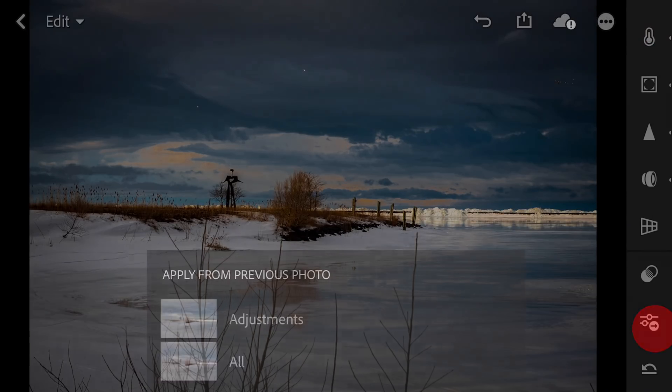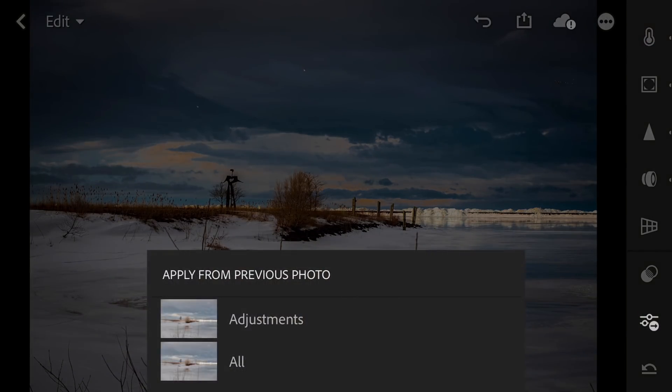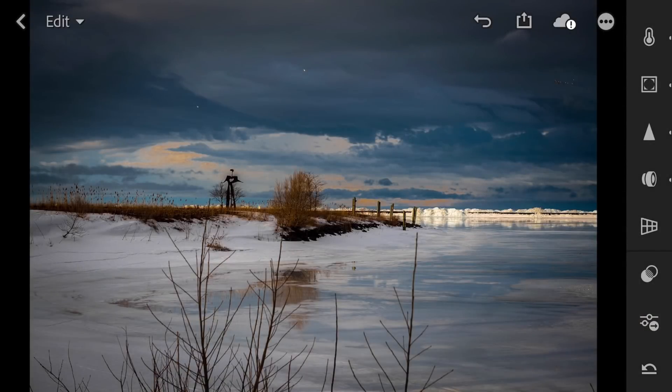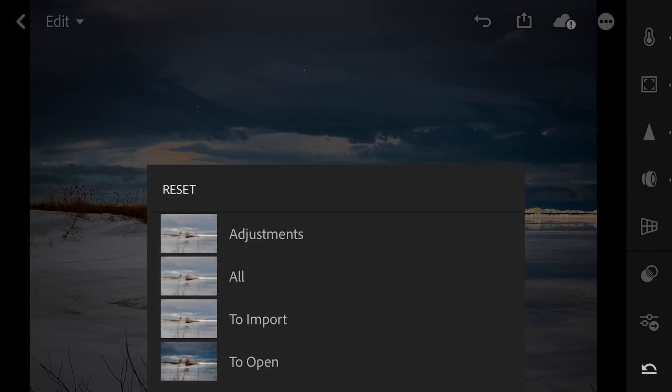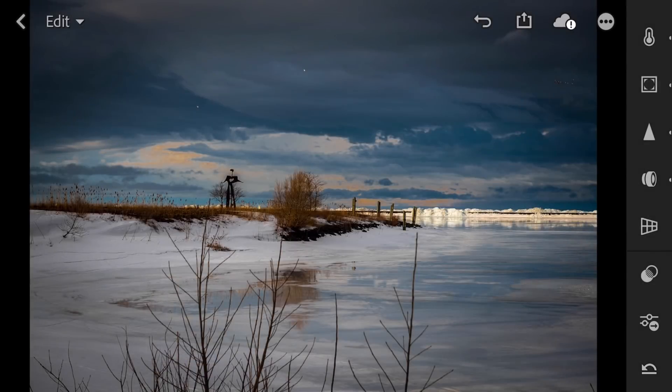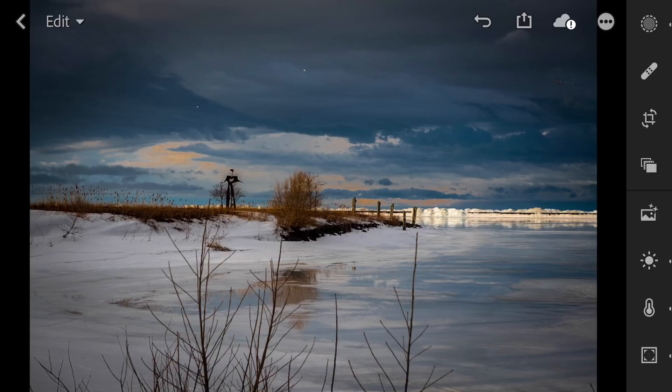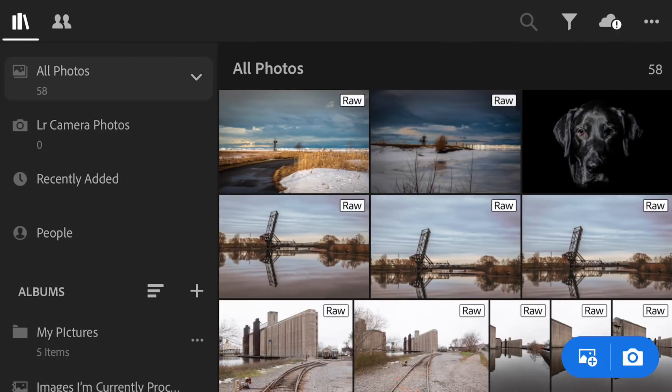Then this right here is, you could apply your adjustments from the previous photo. Show all the adjustments or just your last adjustments there with that function there. This is reset. You could click there and it gives you options to reset this image, right to when you opened it, when you imported it. So you could do a reset there. So pretty much identical, tell you the truth, to the tablet version. It works pretty much the same way. When you're done, you could go back to the library itself and pick another image to process.